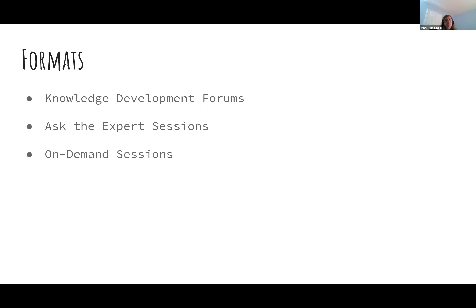So if you aren't a knowledge development forum or an ask the expert session who has already heard from staff, that means you are in our third bucket — not unimportant at all, but just our third catch-all — which is our on-demand, pre-recorded sessions. This is the vast majority of our content for WEFTEC, meaning individual speakers are going to record 20-minute presentations and upload them. People starting on Monday will be able to access this content anytime, day or night, for a full year in the WEFTEC Connect platform. They can watch a whole session or just one speaker that interests them.